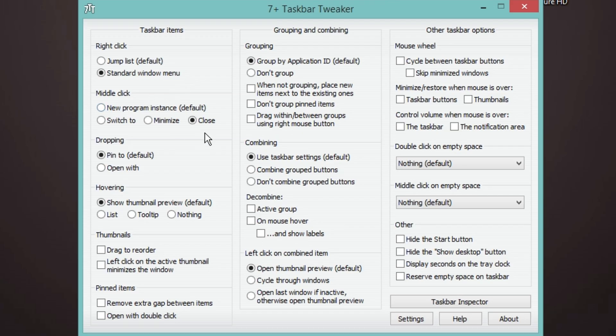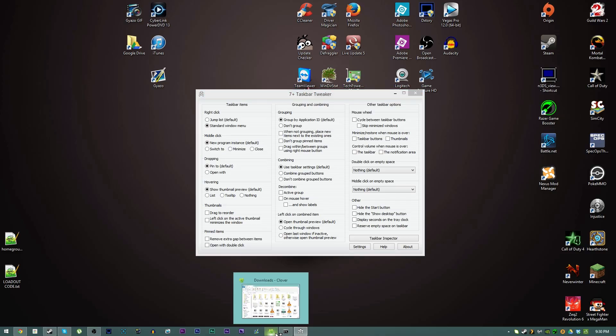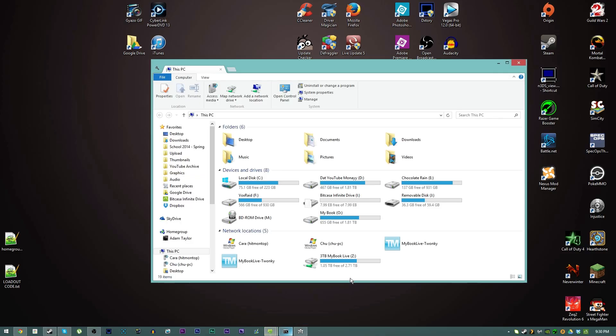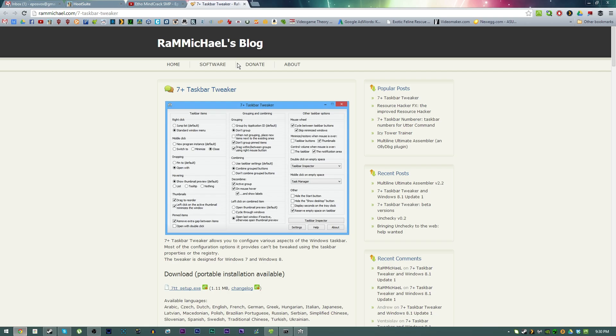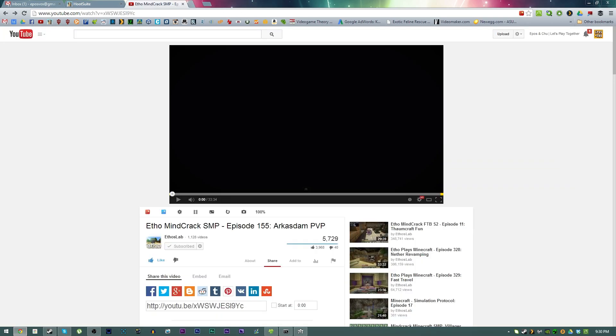Middle click I set it to close. By default it opens another instance of the program so it opens a second window of it. I prefer to make it close so it's like Google Chrome when you middle click a tab it closes the tab. I like that on here as well.